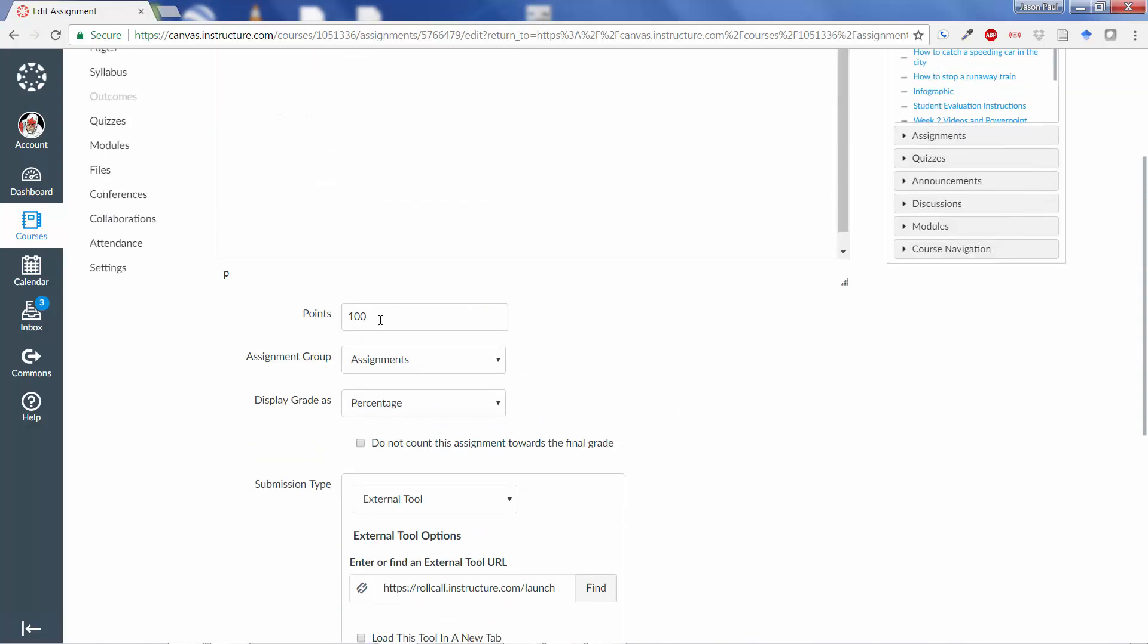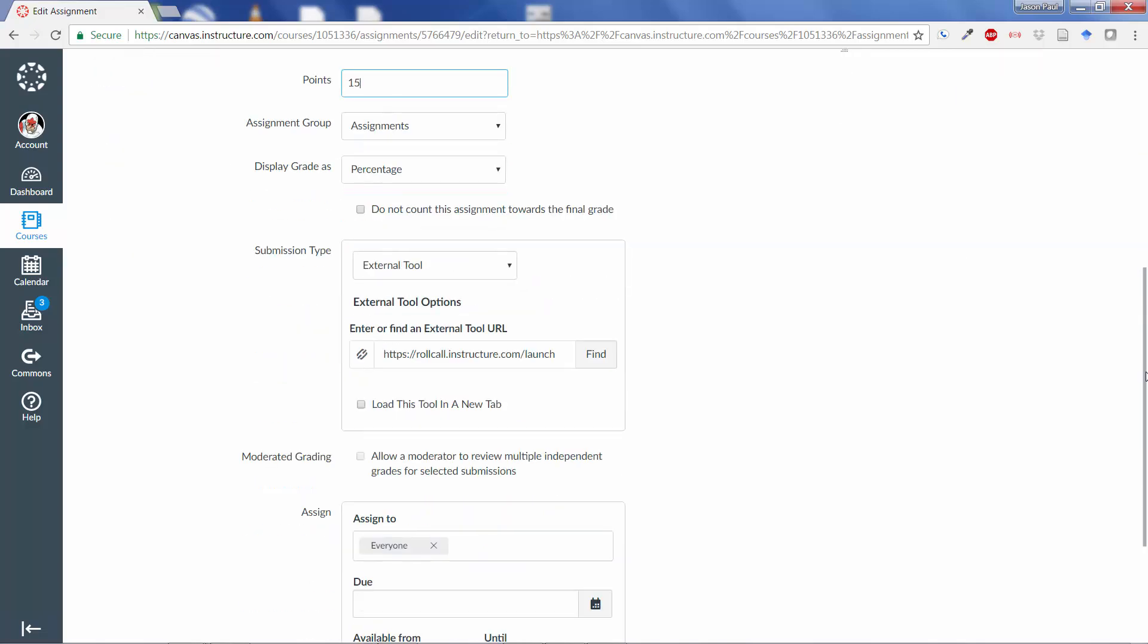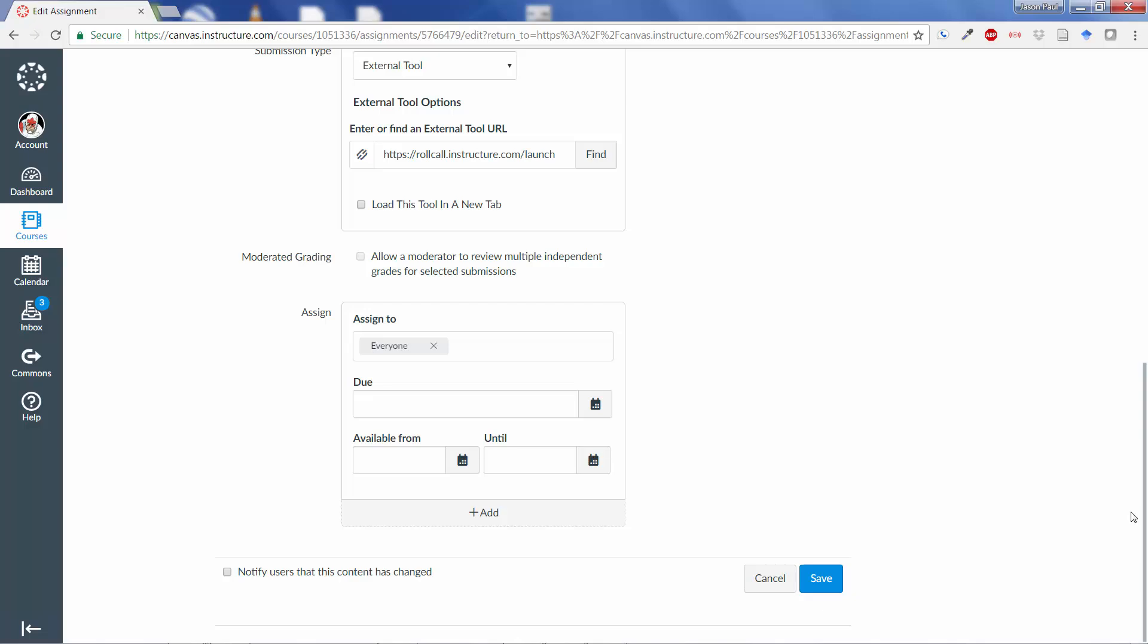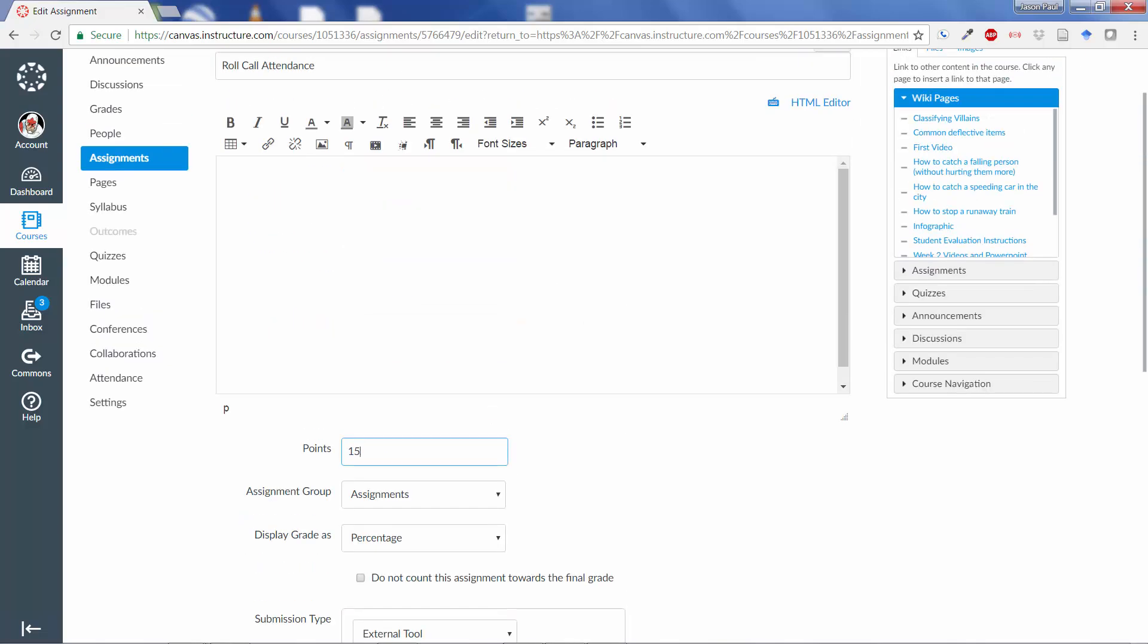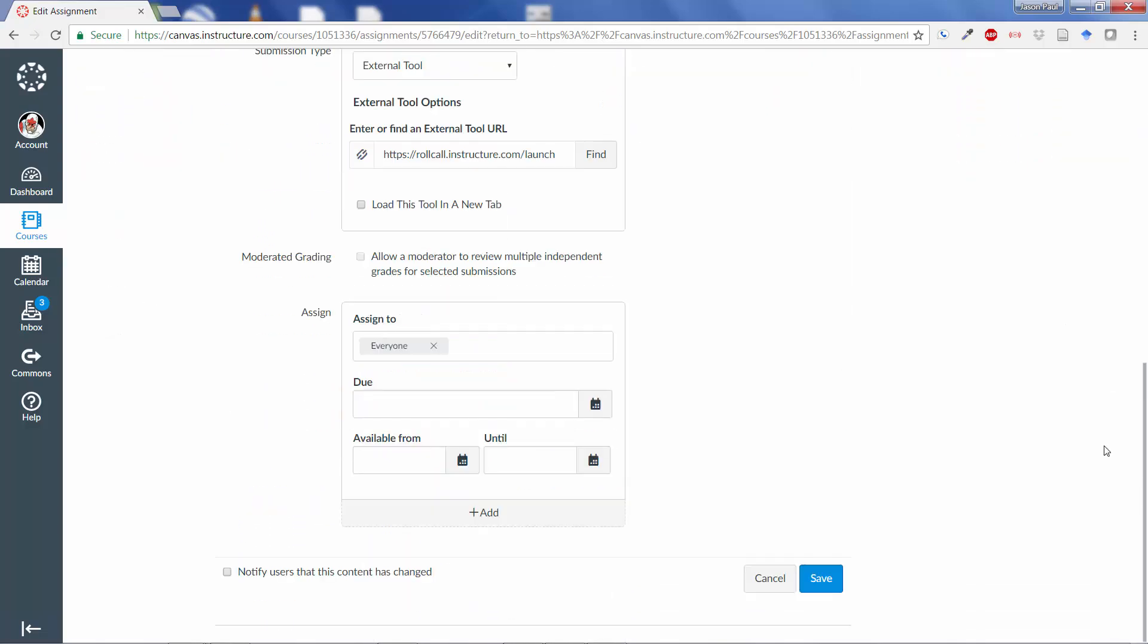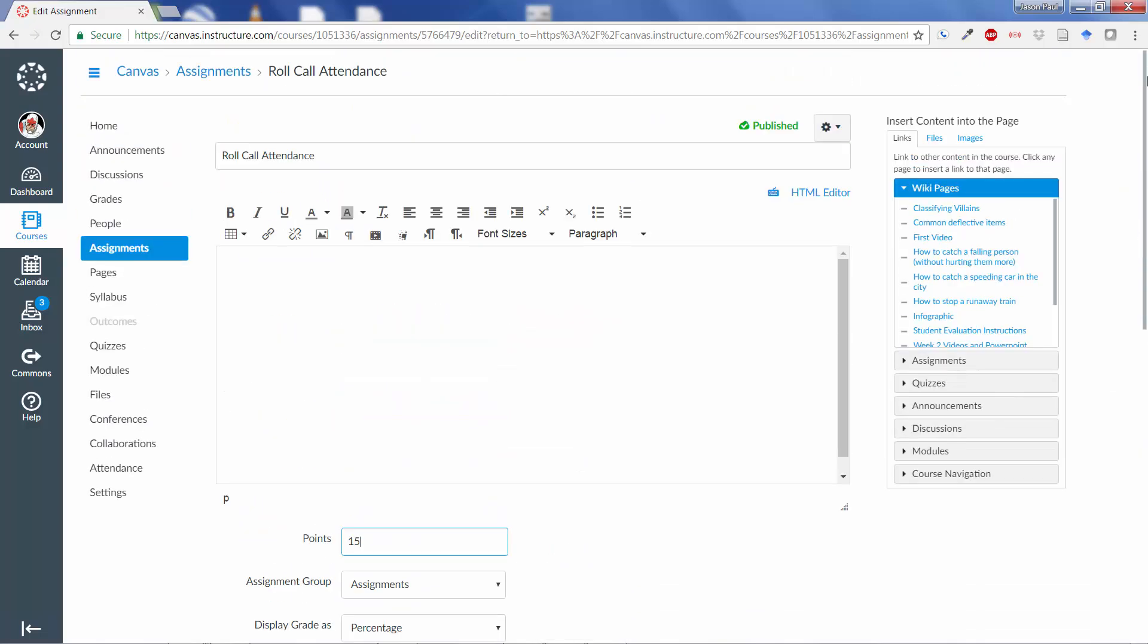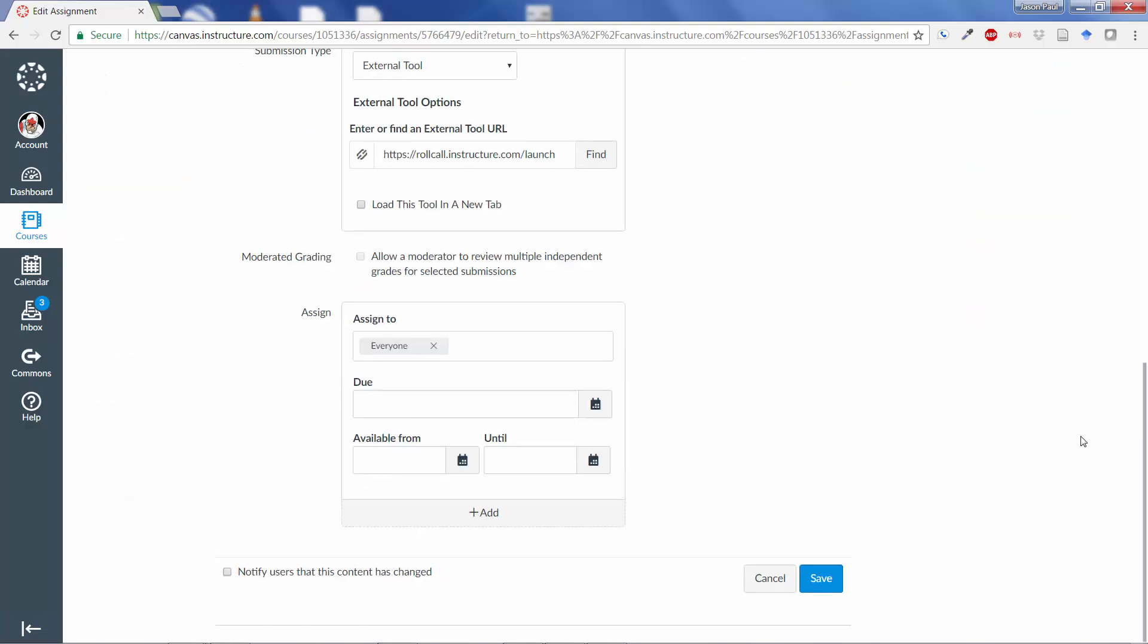From here, you can change the points, of course, if you wanted to do fewer points. Not everything's set up in that way. And you can also assign to different sections of the grade, depending on what kind of attendance policies you have on your different sections, if you wish.